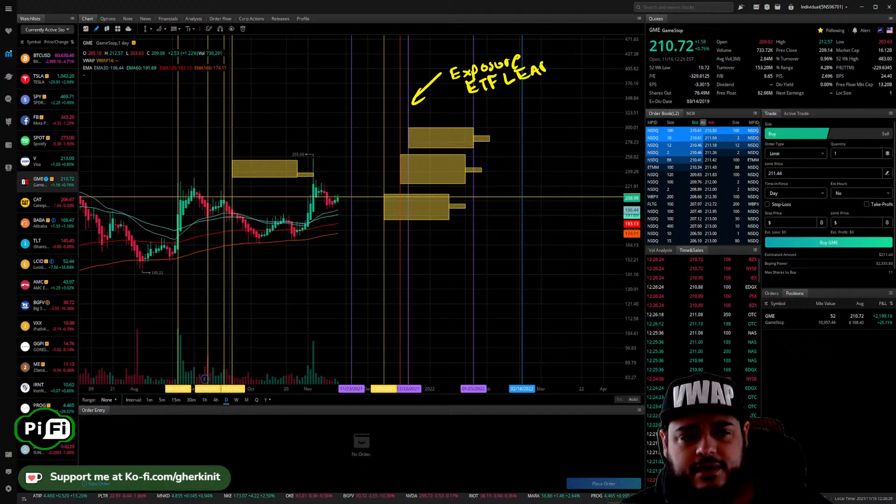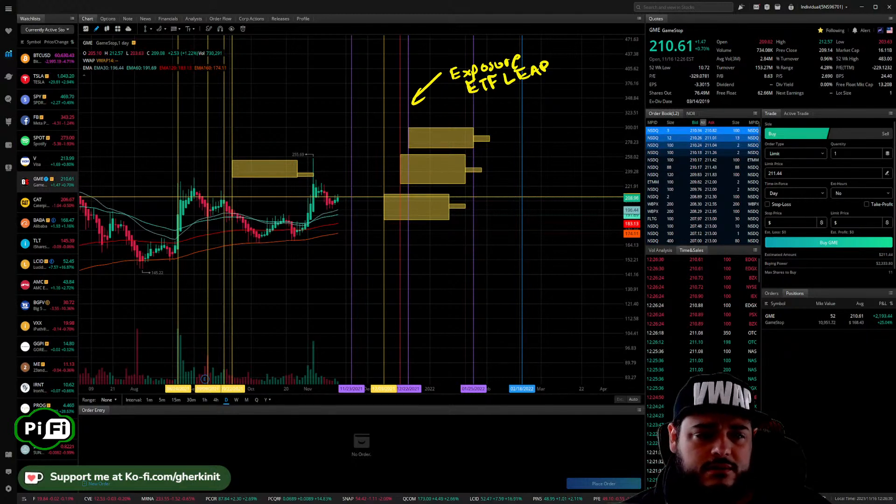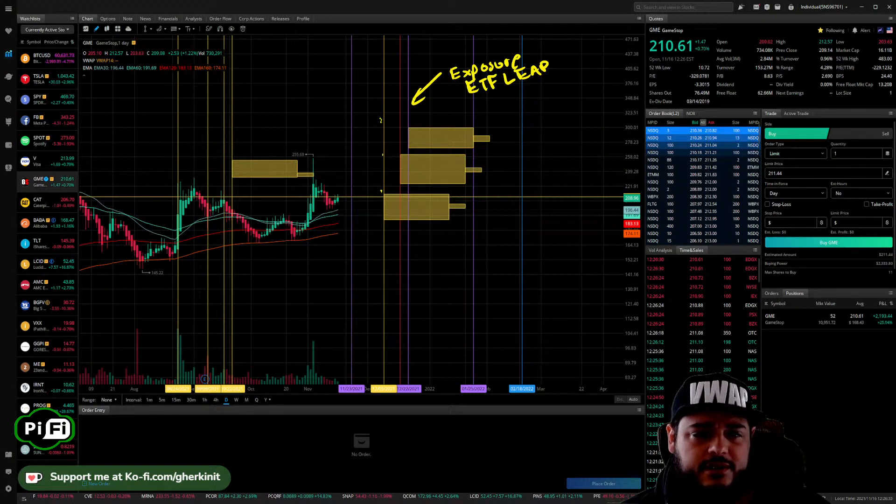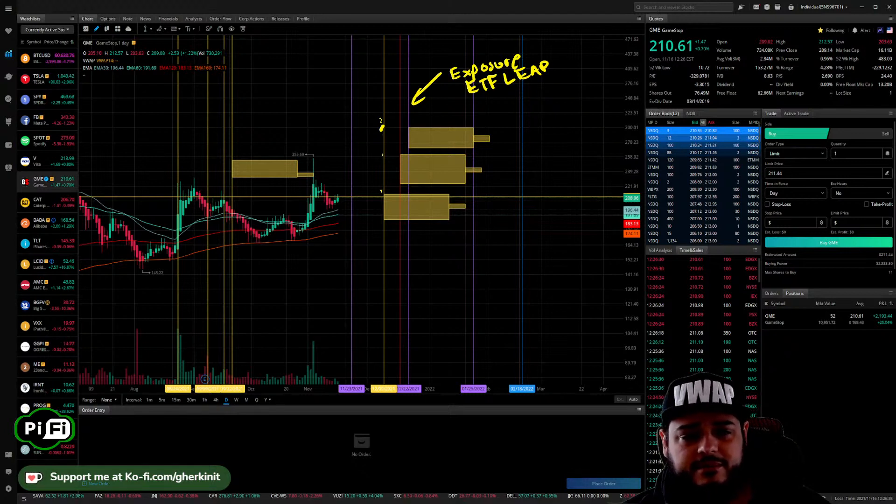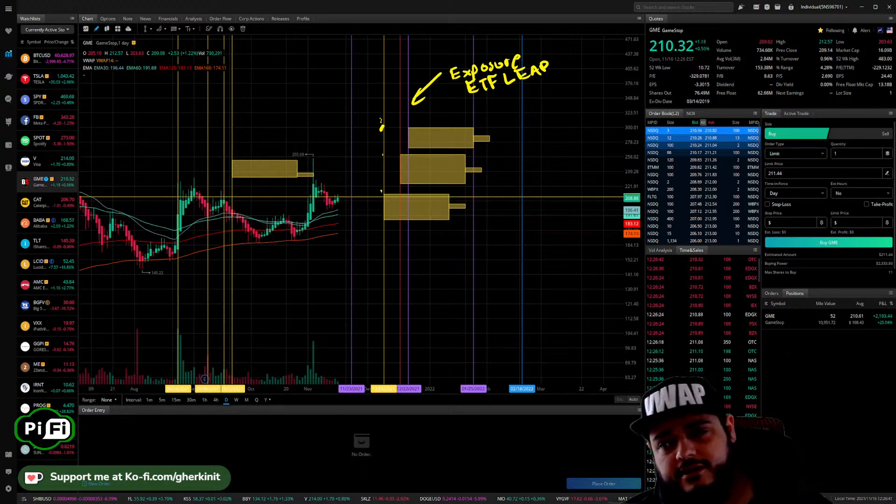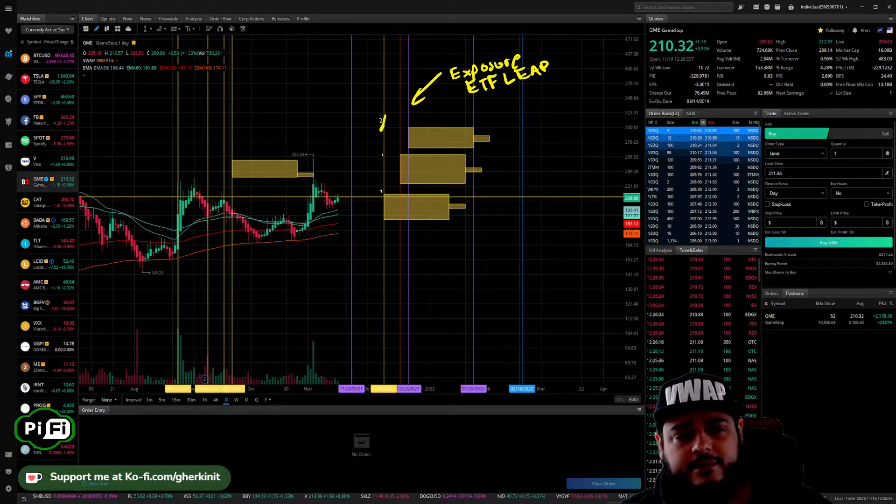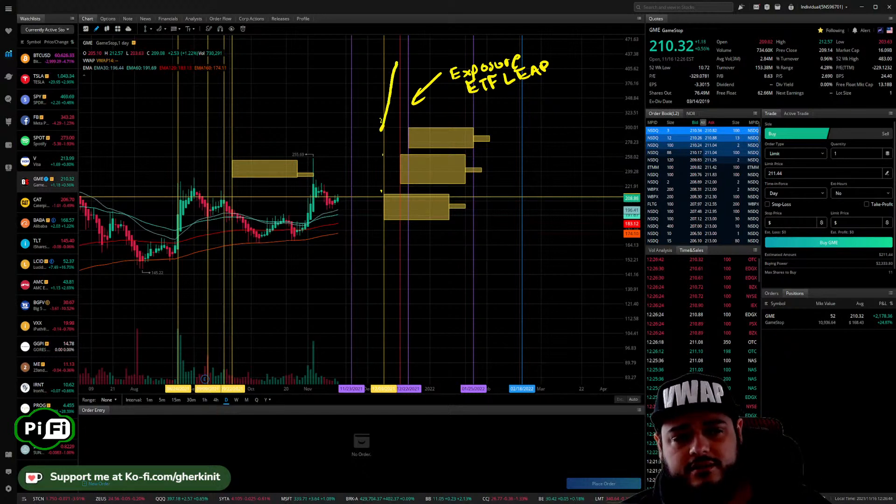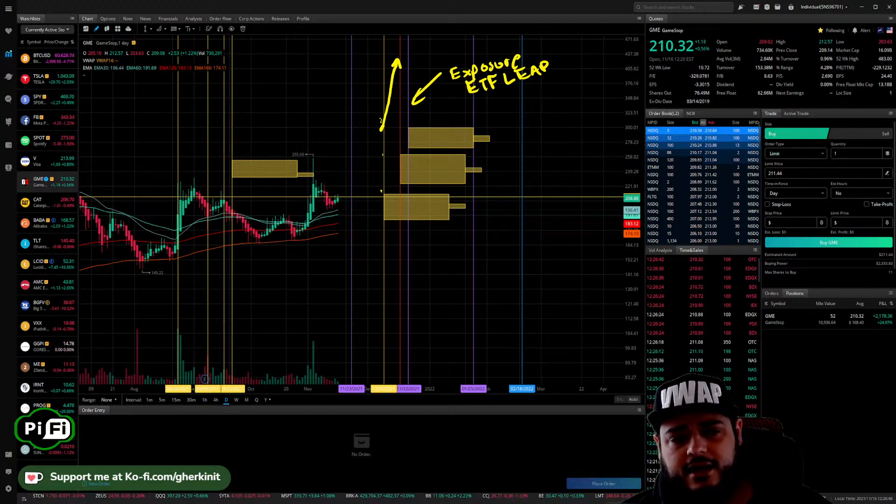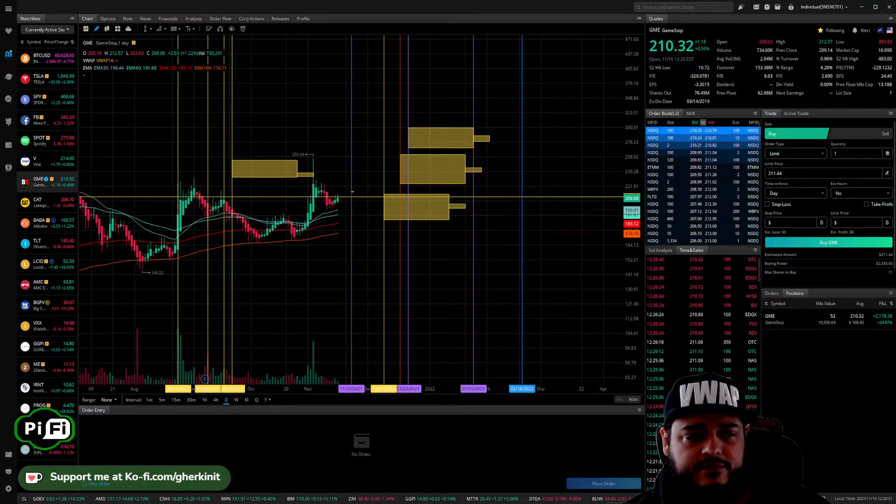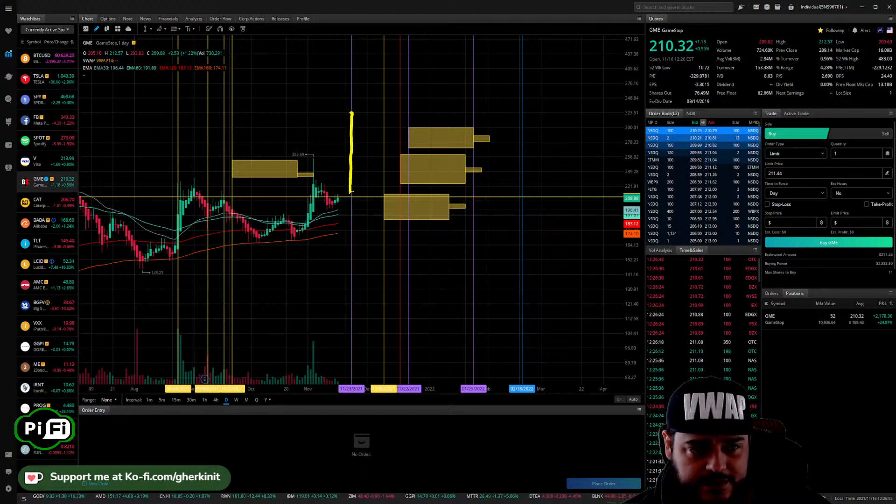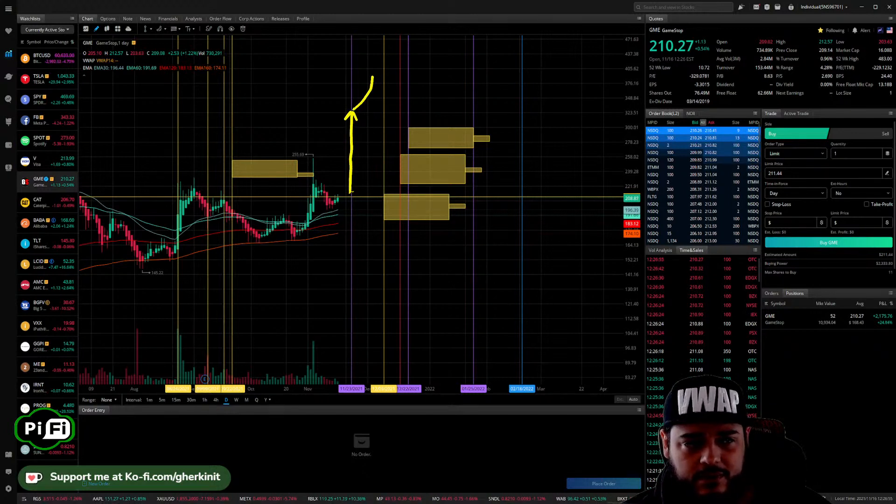If they roll from here to here, so say we go up to $300... This is extreme, but let's just use it as an example. Say we hit $300 next week and they roll it, that could put us up like $500 almost. I'm sorry, if we hit $300 here and then they roll...